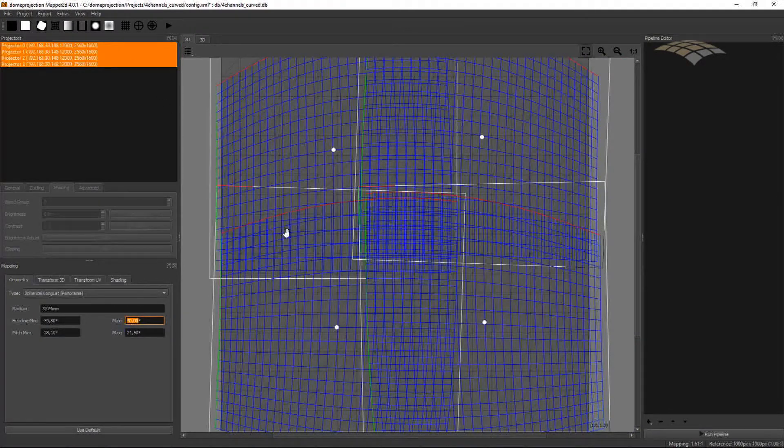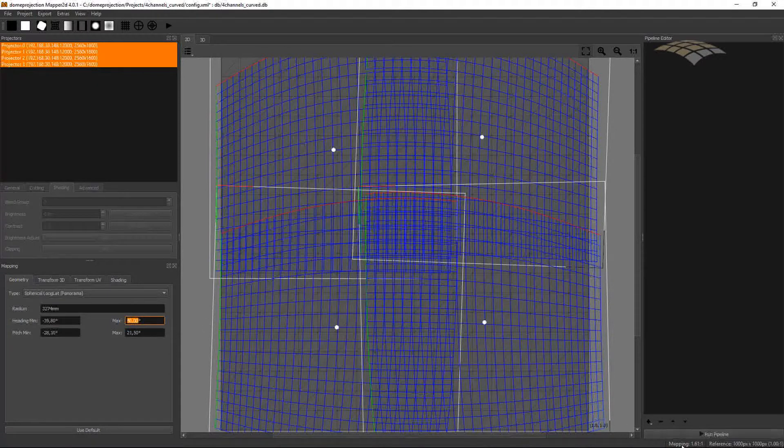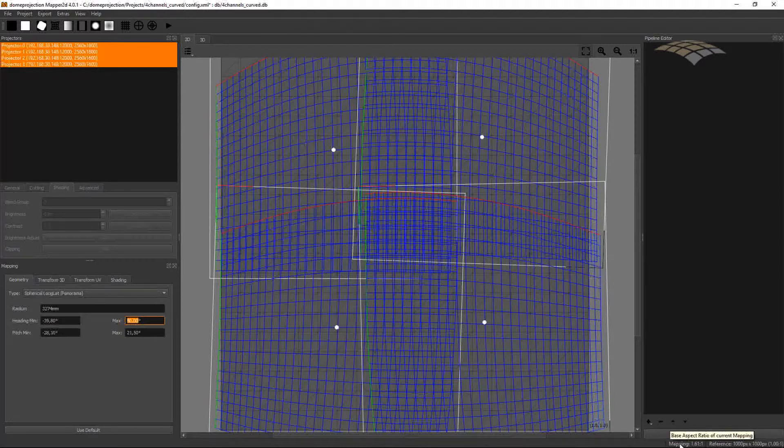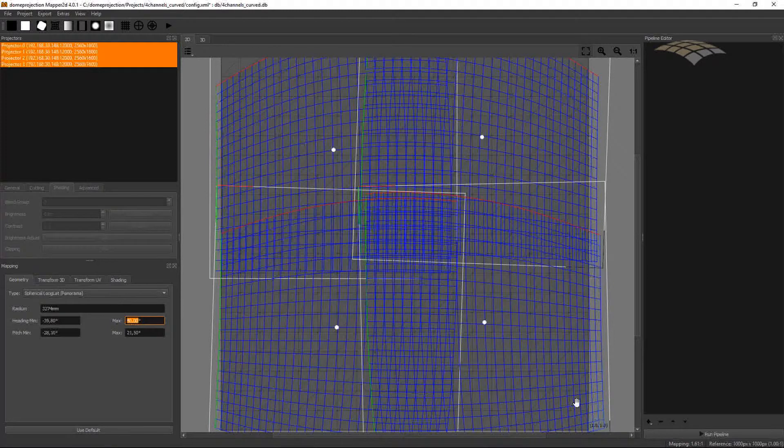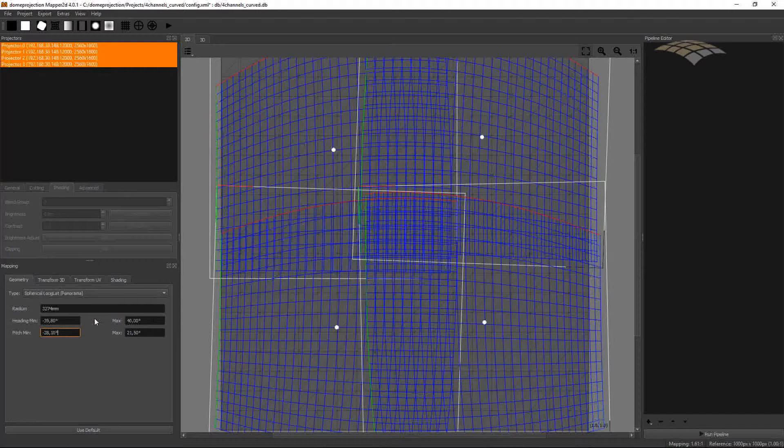And to get the aspect ratio right I can have a look here on the status bar. And I can see my current aspect ratio of my mapping. It's currently 1.61 to 1. And an aspect ratio of 16 by 9 would be 1.77. I can change the aspect ratio in my case by moving the top and bottom of the projection area, since I want to leave the left and right border where they are, right at the screen edge.